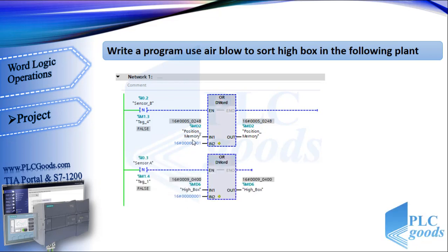Alright, I need another double word memory to store high box position, with the same logic. These boxes are detected with sensor A.